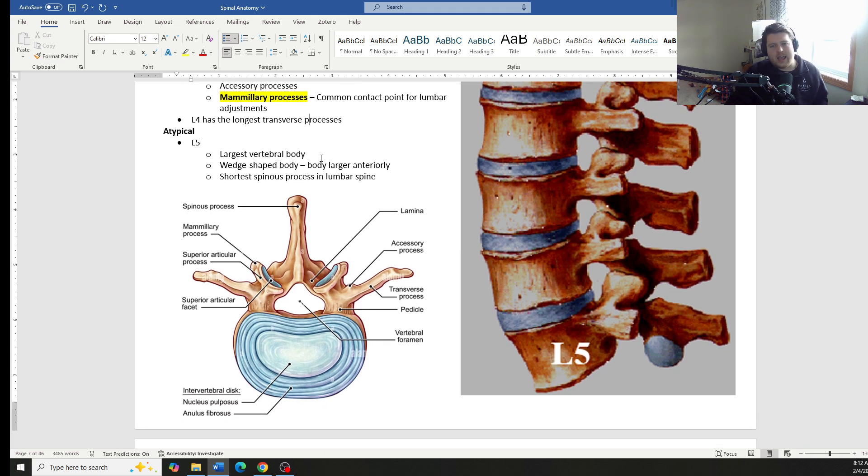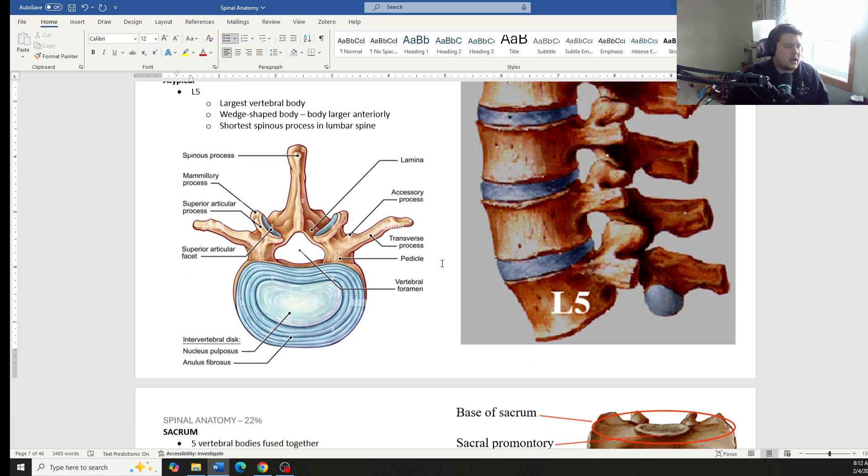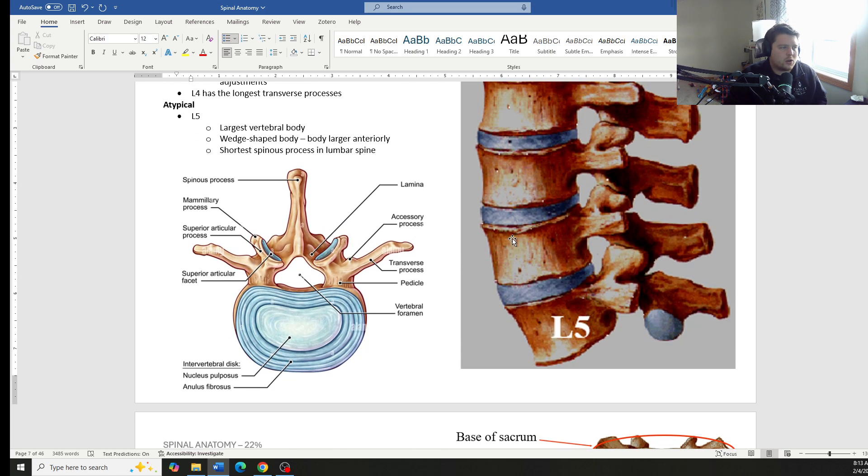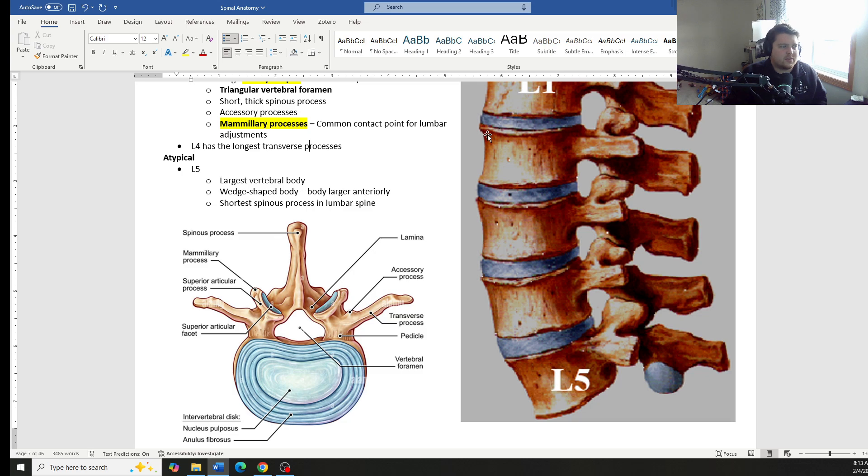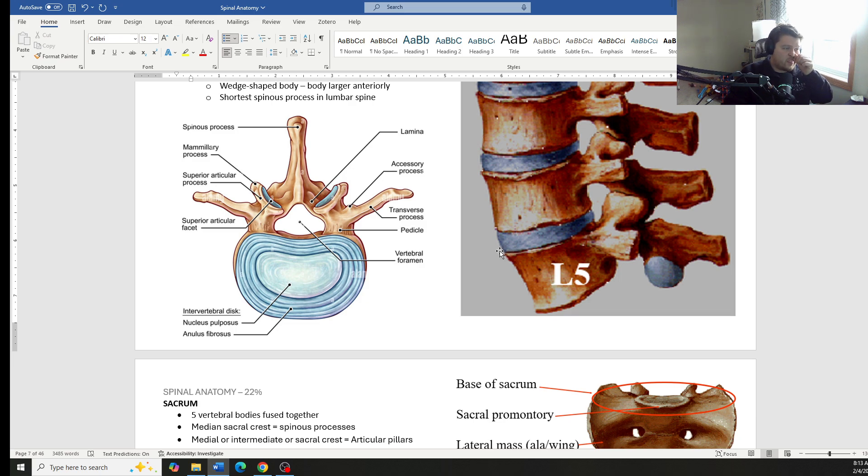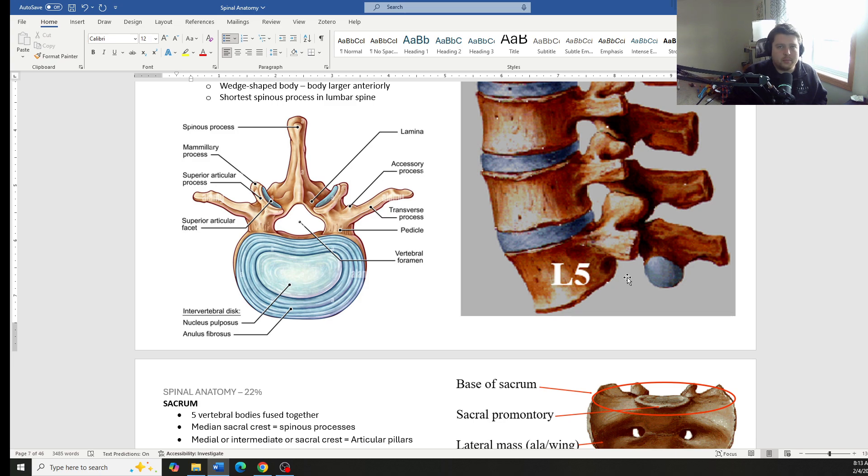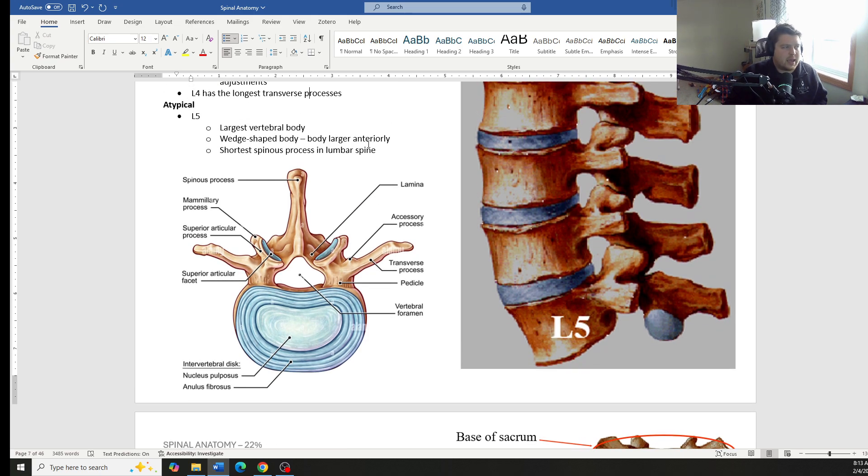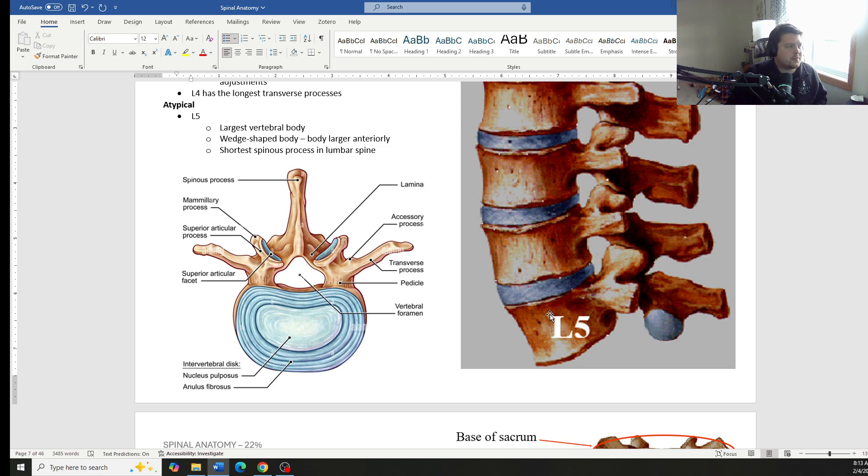L5 is our atypical vertebrae. And the reason why it is atypical, if we look at it right here, see all of these other ones are more square, cube-like. They have the same amount of height on the front and the back. L5 is different in that it's actually more wedge-shaped. The front is larger than the back. So we get this anterior wedge shape for L5.